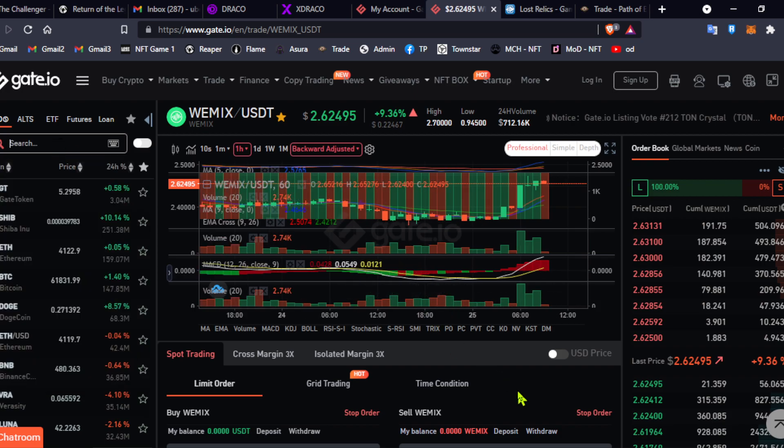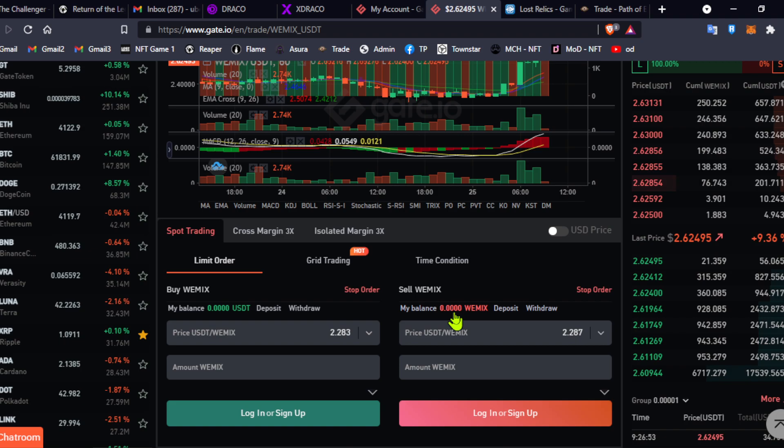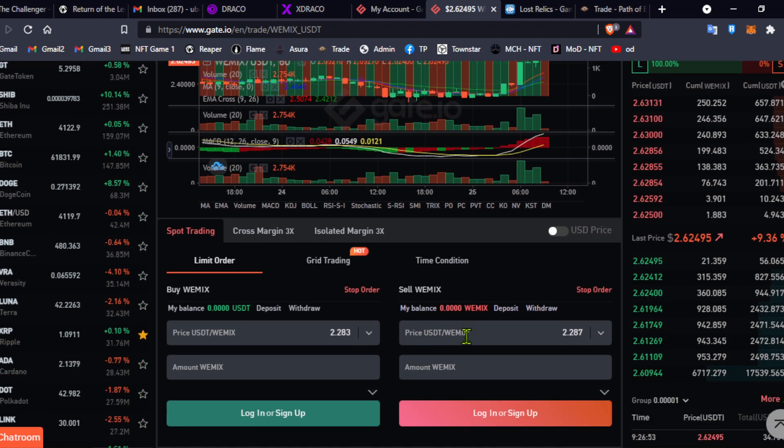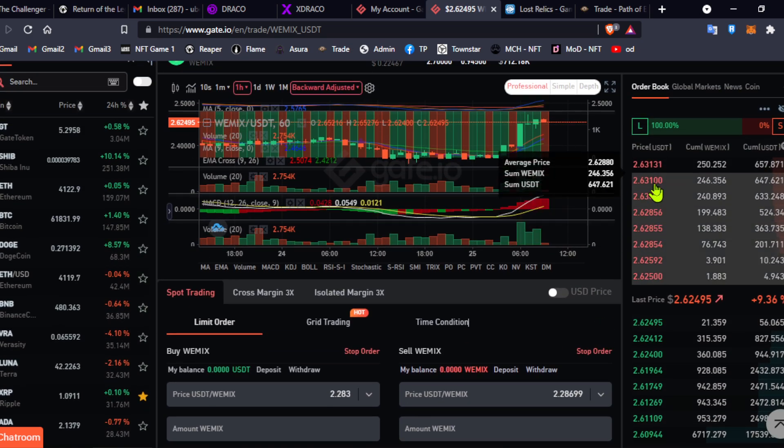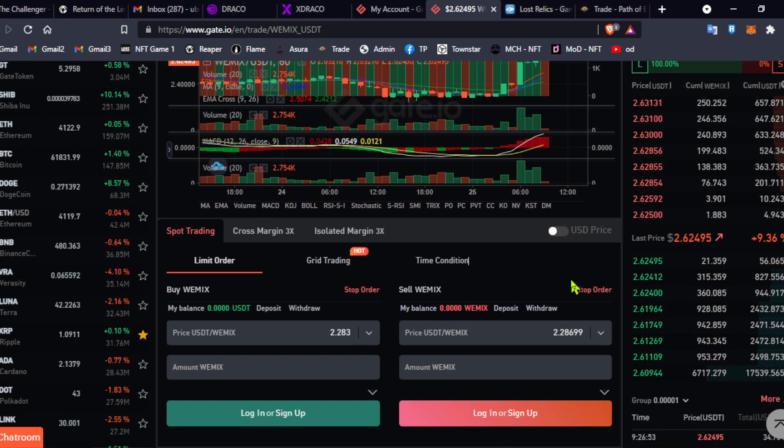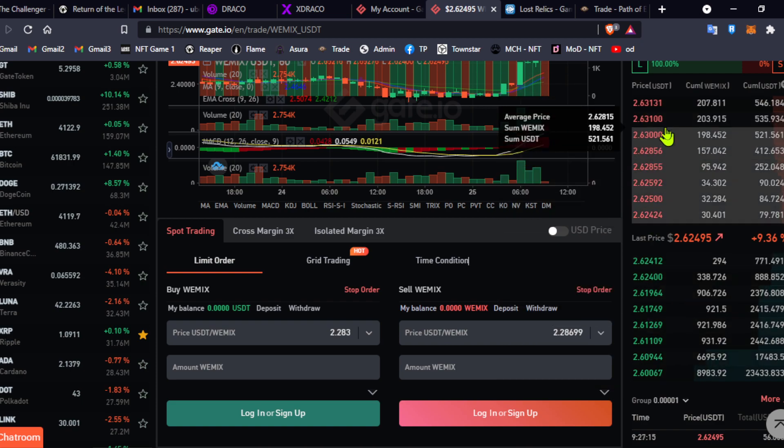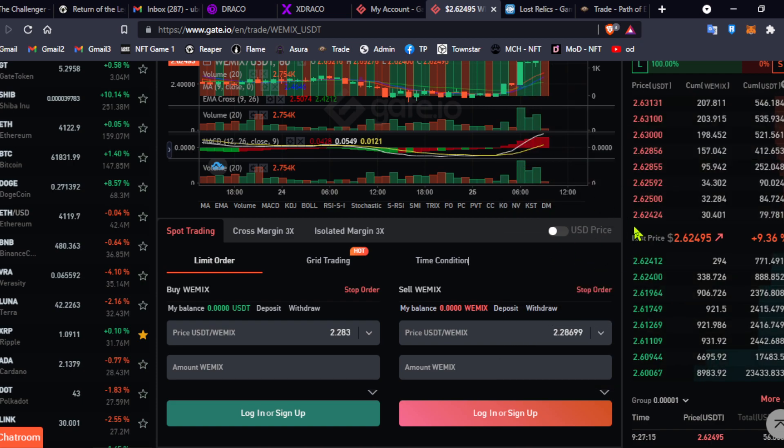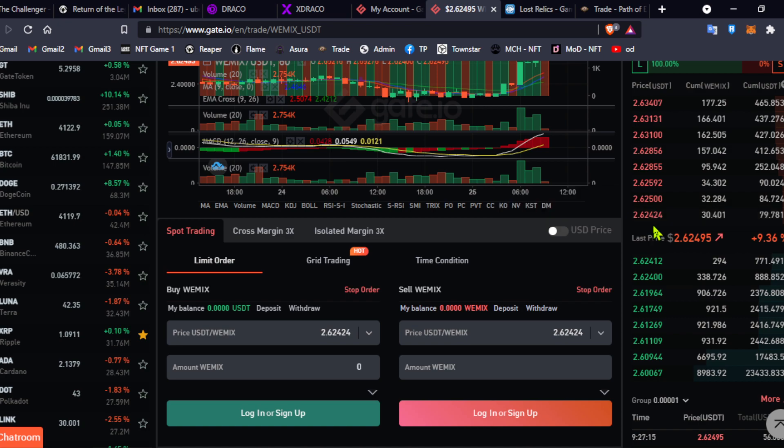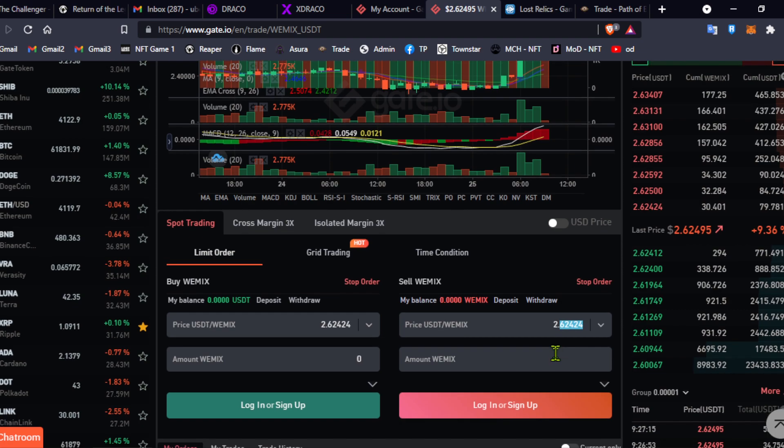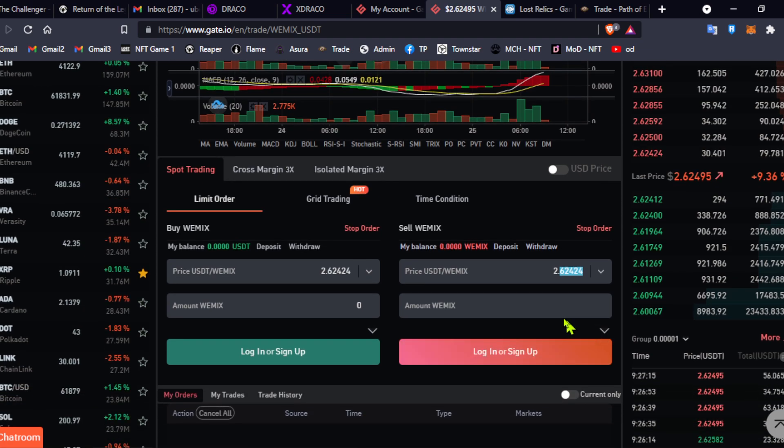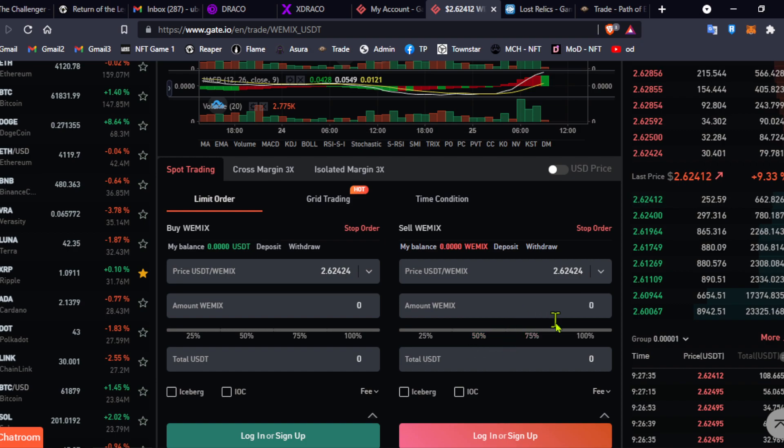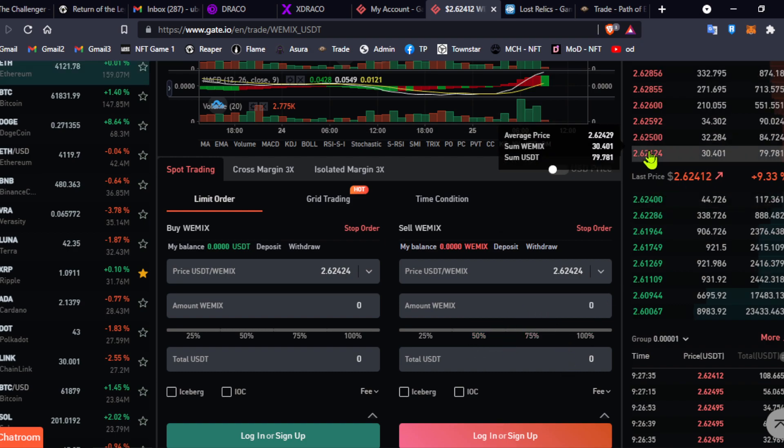It will then show right here how much balance you have on your Wemex account, and then, of course, if you want to sell it, just click on any of the amounts right here. This is buy and this is sell, so you would want to go to sell. You either click on any of these prices or type in a specific amount, and then, if you want to sell all of your Wemex, just make sure to click on this little arrow right here, and then go to 100%. And that's actually how it goes.